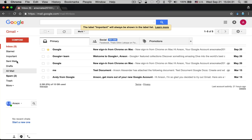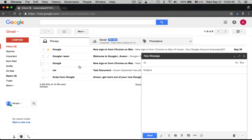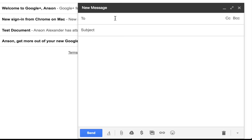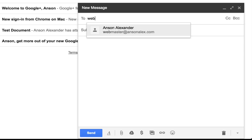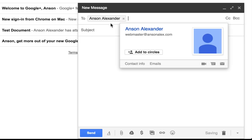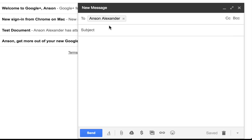Let's talk about composing an email. If I click on the big red Compose button at the top left, I can start creating a new email. We have basic email fields: the To field, the Subject, and the body. The first time you enter an email address, Google will remember it, so after you've sent to that address once, it will be auto-saved and you won't have to type it out in full again.